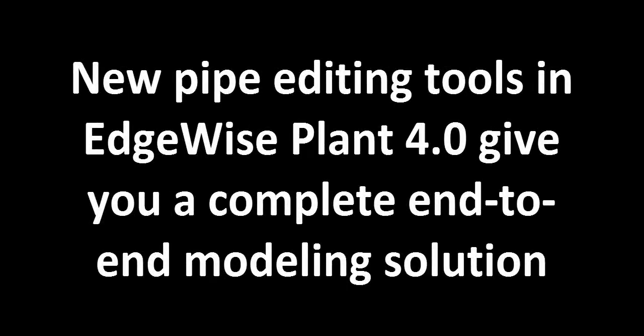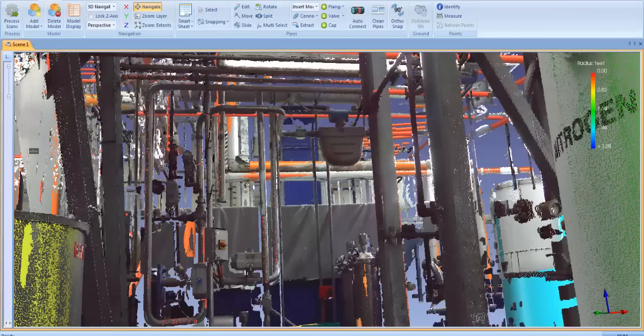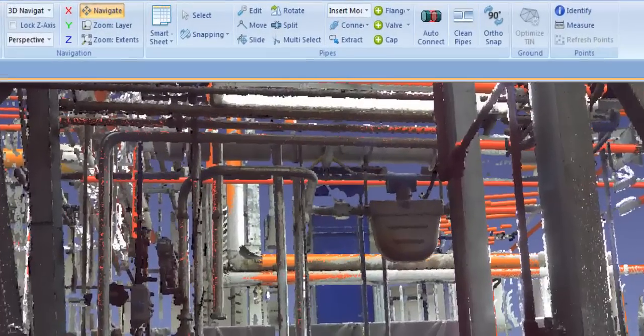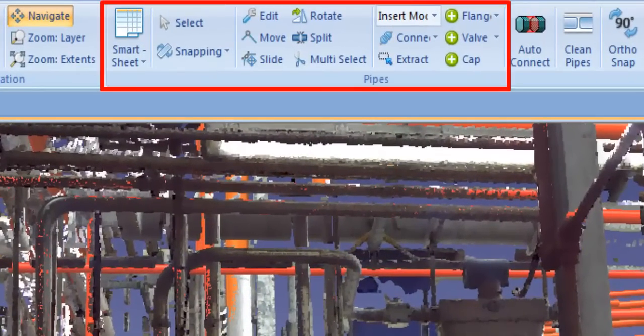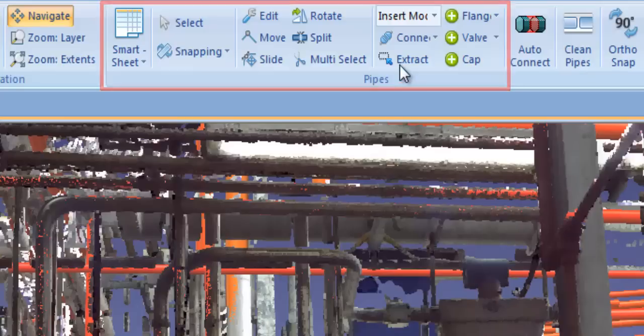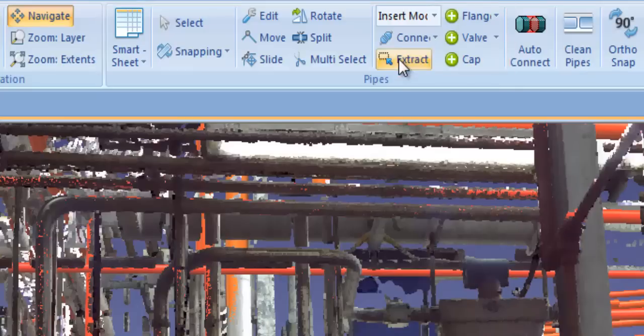New pipe editing tools in Edgewise Plant 4.0 give you a complete end-to-end modeling solution. We've added a host of new pipe editing tools that make Edgewise Plant 4.0 the fastest end-to-end pipe modeling software on the market.